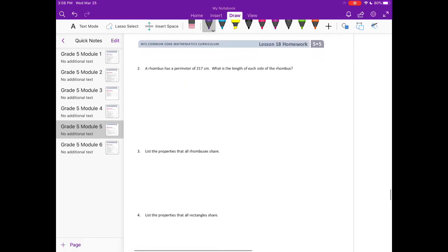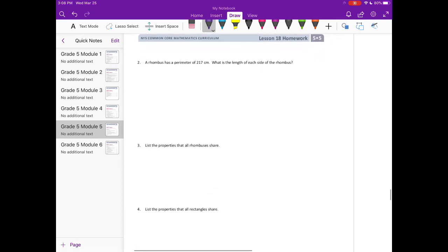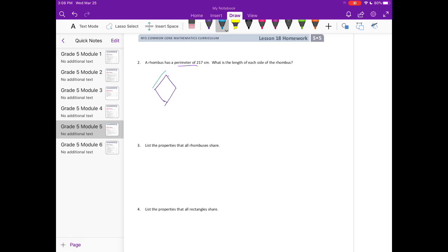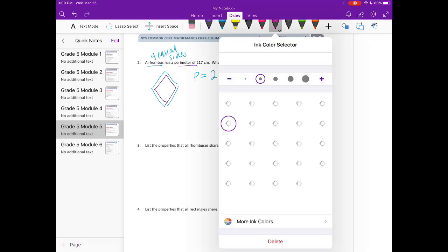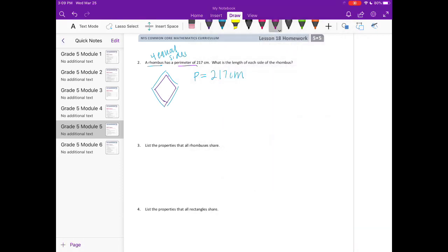Number two, a rhombus has a perimeter of 217 centimeters. What's the length of each side of the rhombus? So if we have a rhombus like that, the perimeter, or the distance around the outside, is equal to 217 centimeters. And we know about a rhombus, it has four equal sides. So what we need to do with the 217 is just divide it by four.